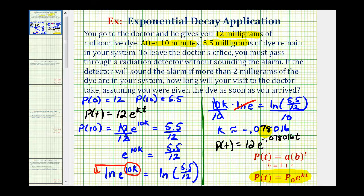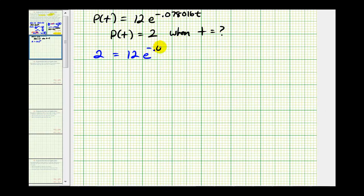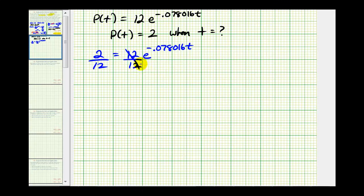Now to answer the question, we want to know when the amount of dye in your system equals 2 milligrams so you can leave the doctor's office. We set p(t) equal to 2 and solve for t. So we solve: 2 equals 12 times e raised to the power of negative 0.078016 times t. The first step is to isolate the exponential part, so we divide both sides by 12, giving us 1/6 equals e raised to the power of negative 0.078016t.